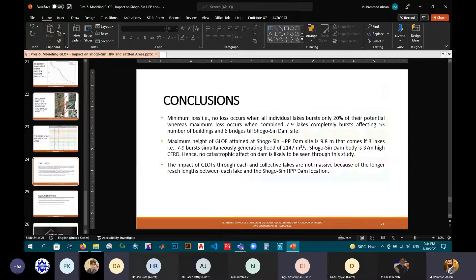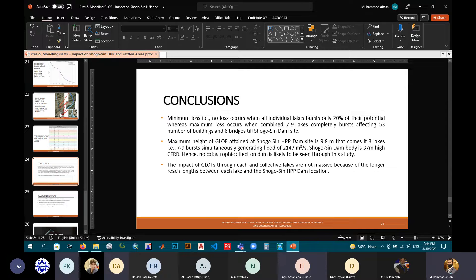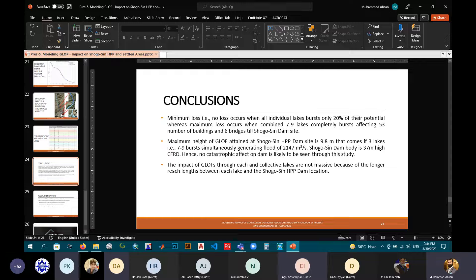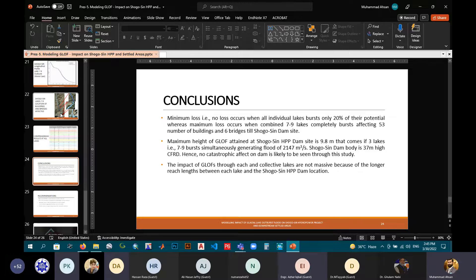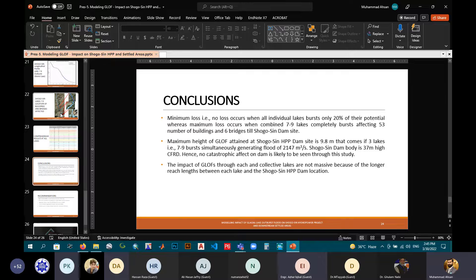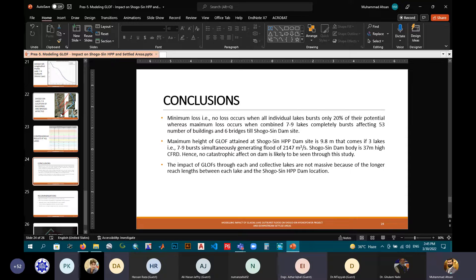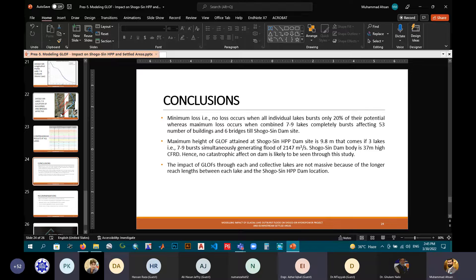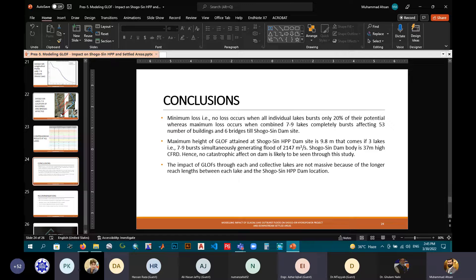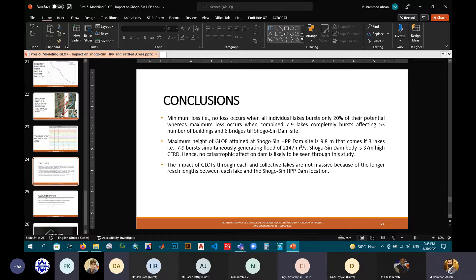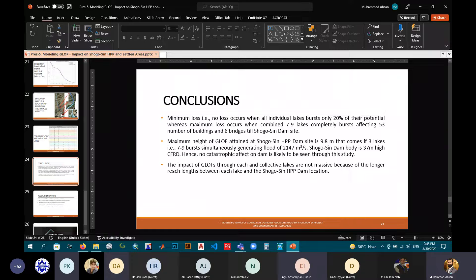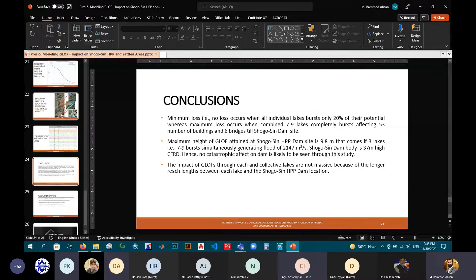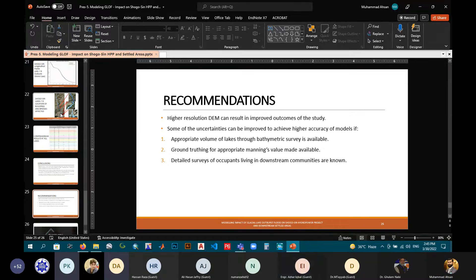Coming towards the conclusion, the minimum loss, that is no loss, occurs when all individual lakes burst only contribution of their full potential. But maximum loss occurs when combined, as is shown in the images, combined 7 to 9 lakes completely burst, affecting a total of 53 number of buildings and 6 bridges, till the Shogusim Hydropower project. The maximum height of GLOF attained at Shogusim Hydropower project is 9.8 meters. That comes if 3 lakes, 7 to 9, burst simultaneously generating a flood of 2,147 cubic meters per second. As previously explained, Shogusim dam body is proposed at 37 meter high dam, so that 9.8 meters doesn't have that much of a structural effect on the dam. The impacts of GLOF through each and collective lakes are not massive because of the longer reach between the farthest lake and the Shogusim Hydropower project.